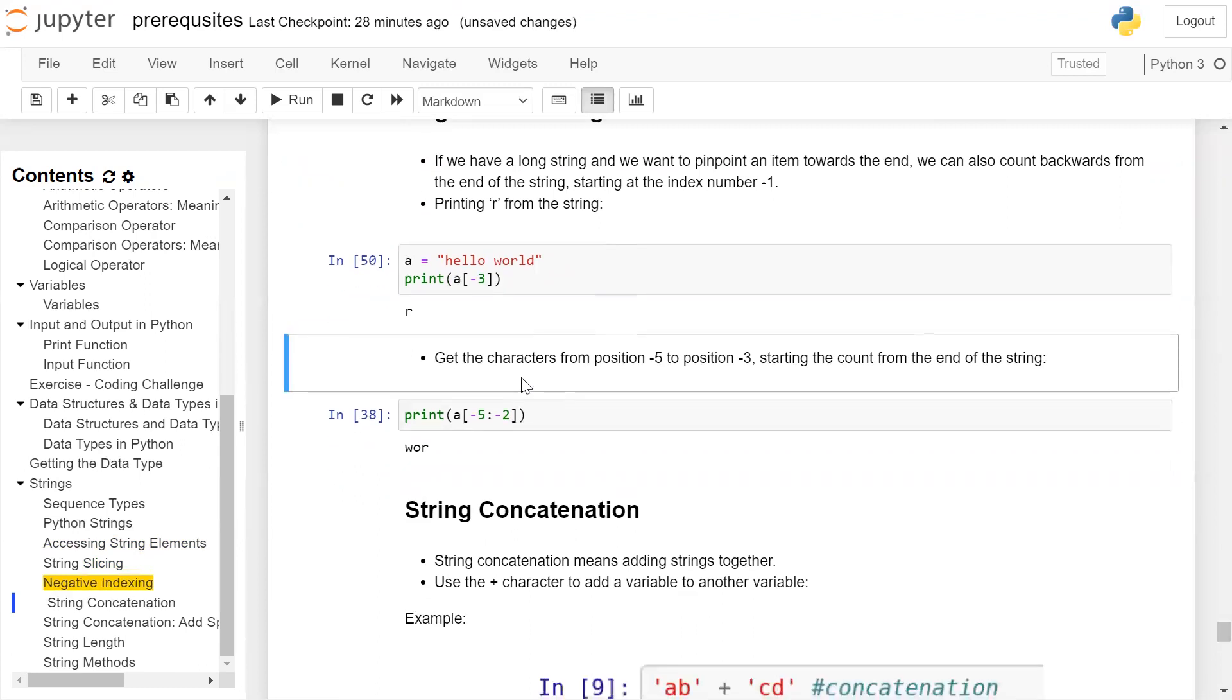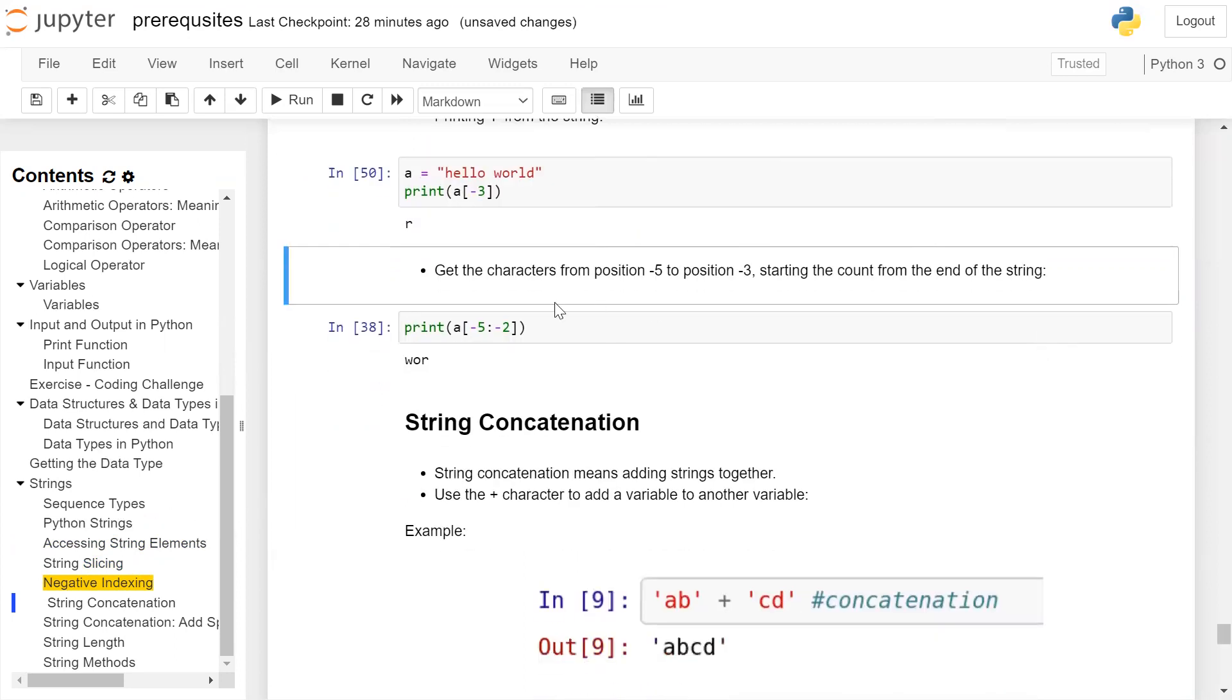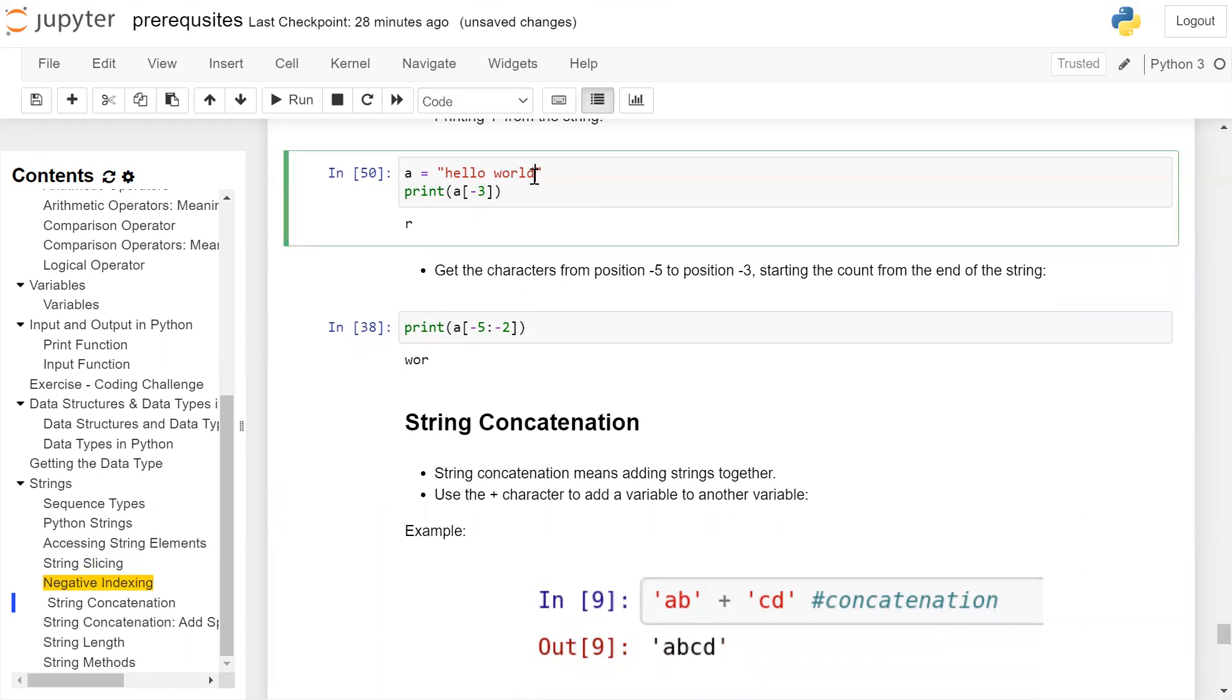Getting the characters from position -5 to position -3, starting the count from the end of the string. In the 'hello world' string, -5 will be 'w', -4 will be 'o', -3 will be 'r', -2 will be 'l', and -1 will be 'd'.